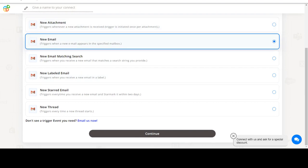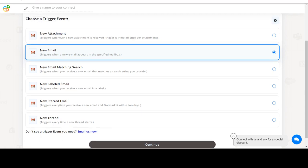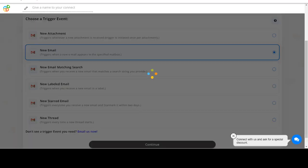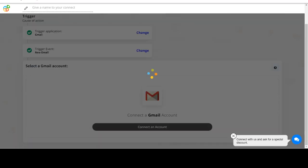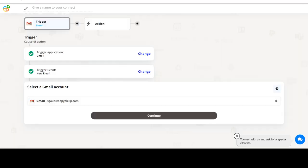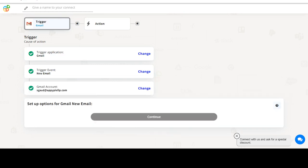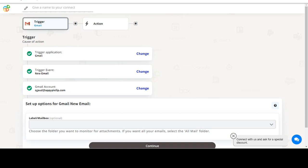In this video we will integrate Gmail with Canva to automate workflows between the two apps. We will choose a trigger from Gmail and then an action from Canva. Please watch the video till the end.